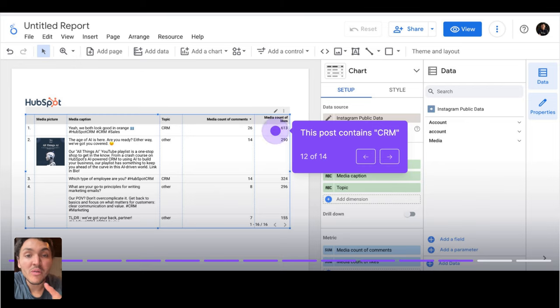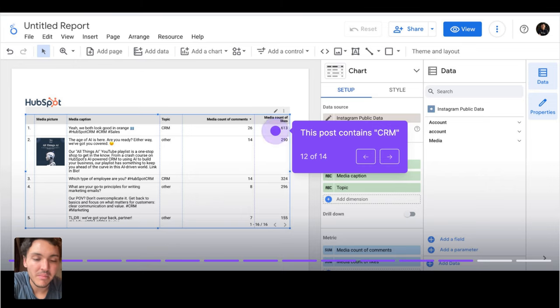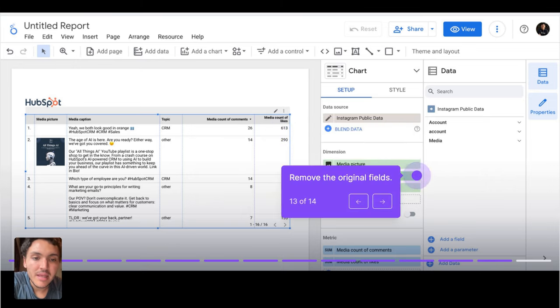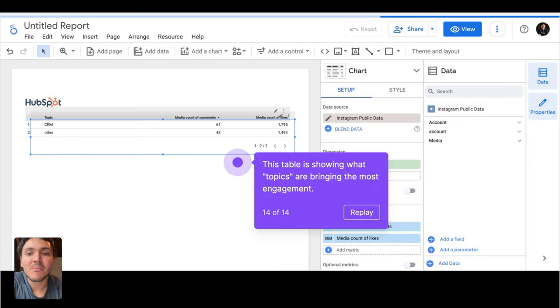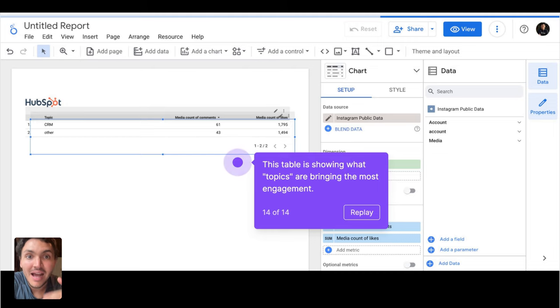Now I will remove the original dimensions, which are media caption and media image, media picture here. And now I am breaking down my social media data by topic. I can see the performance of CRM and the performance of the other categories.